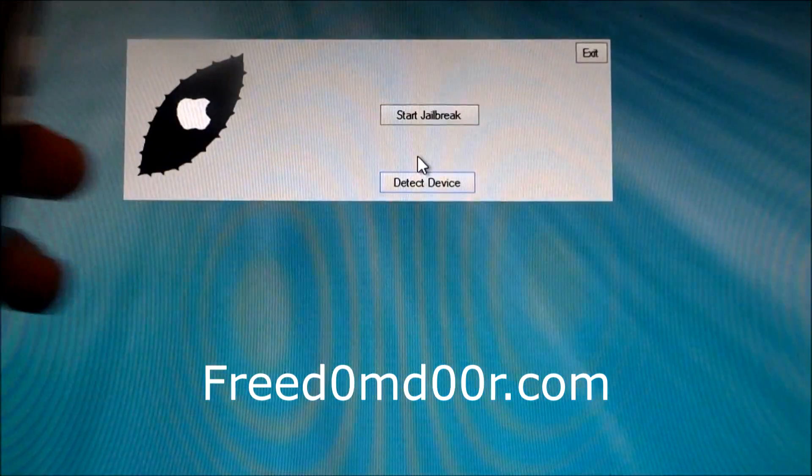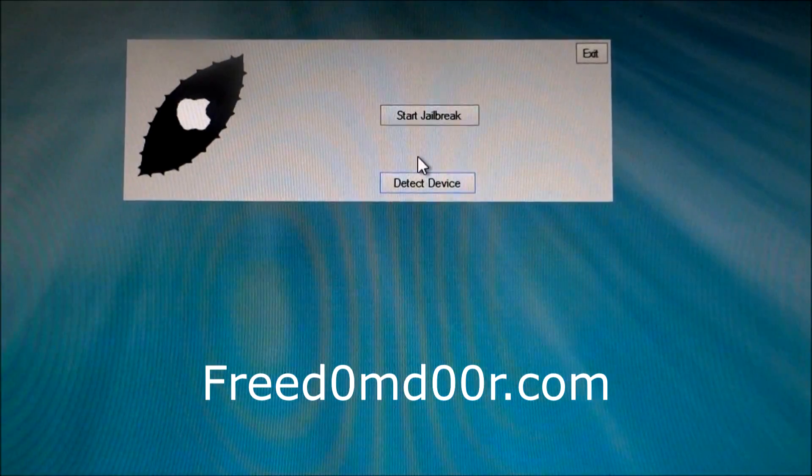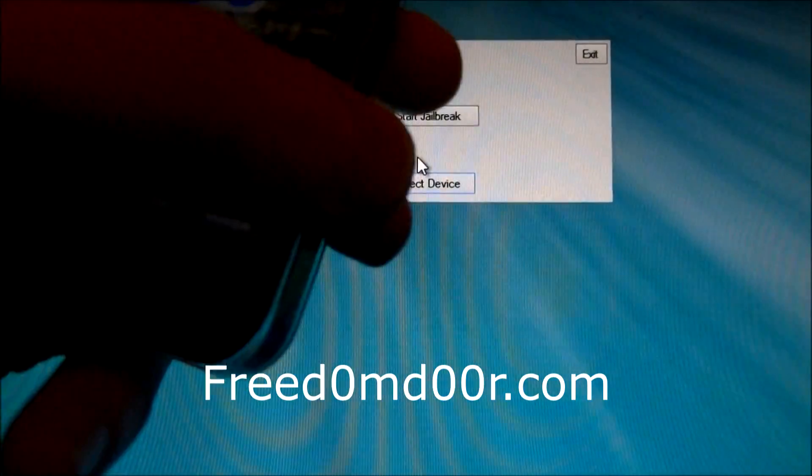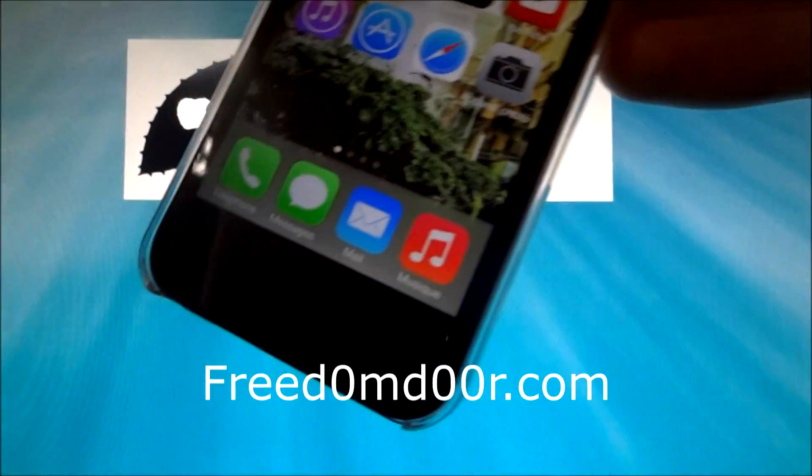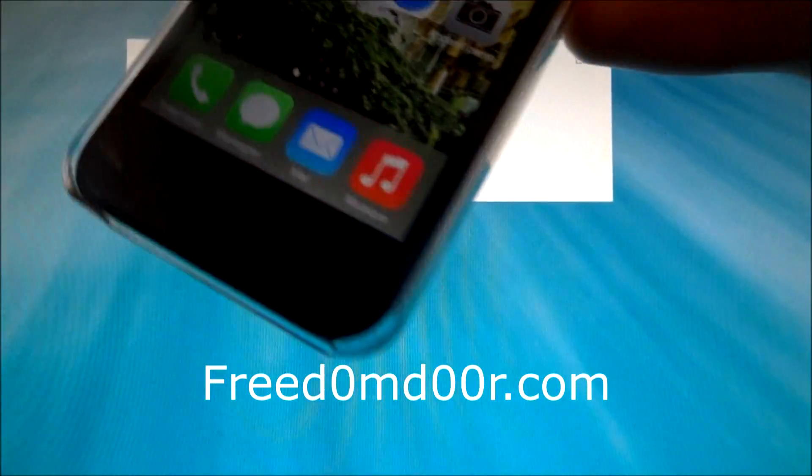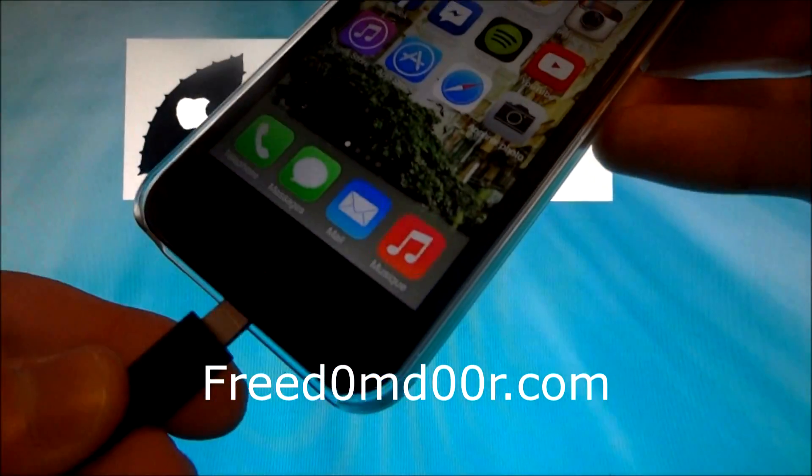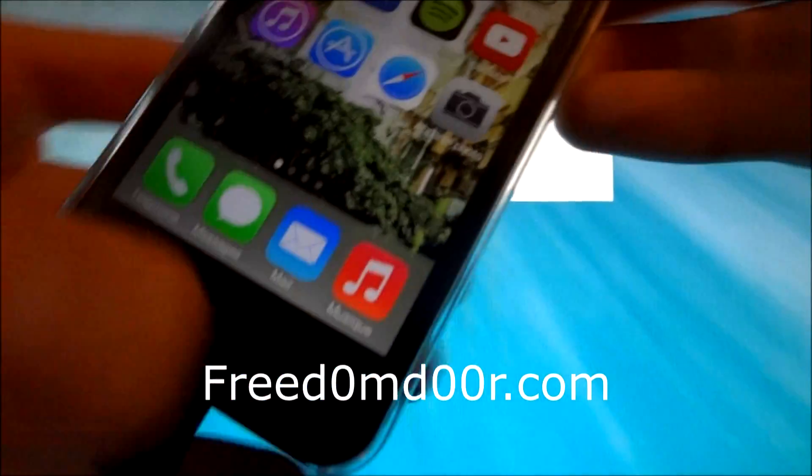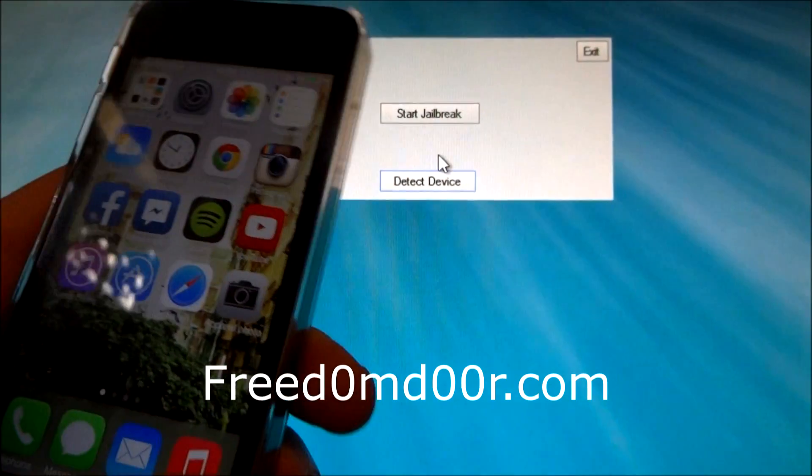To jailbreak the iPhone, launch Freedom Door. Just plug in the iPhone, click on Detect Device.